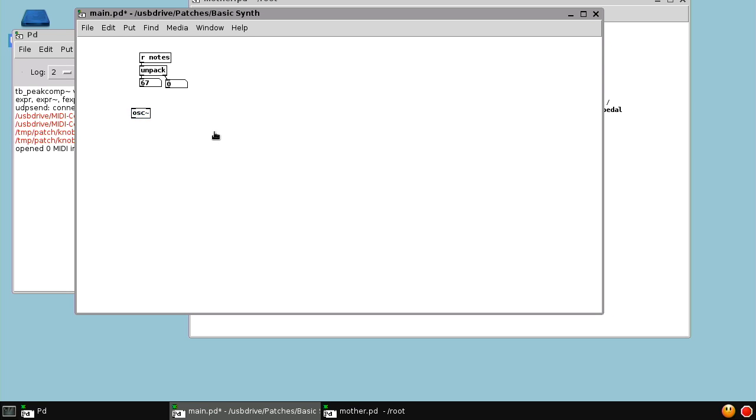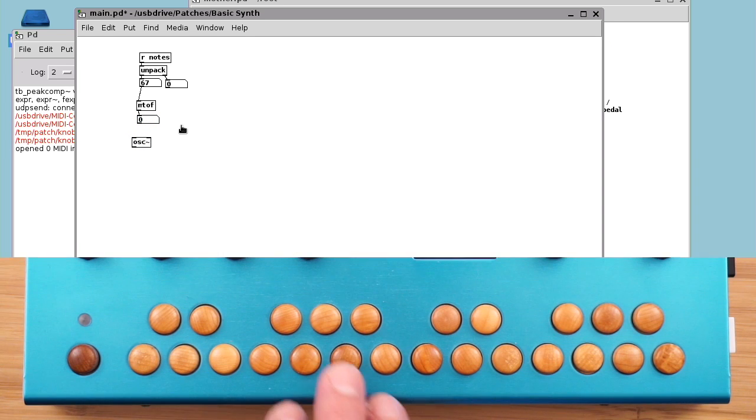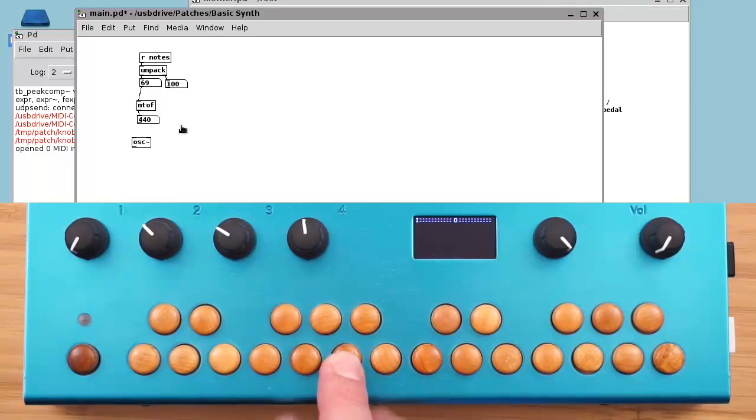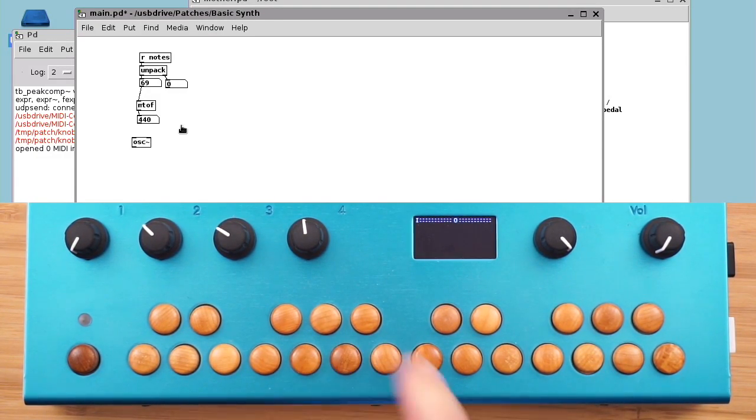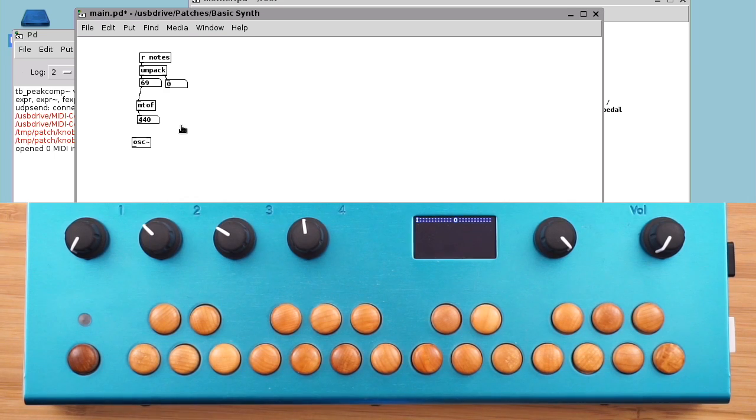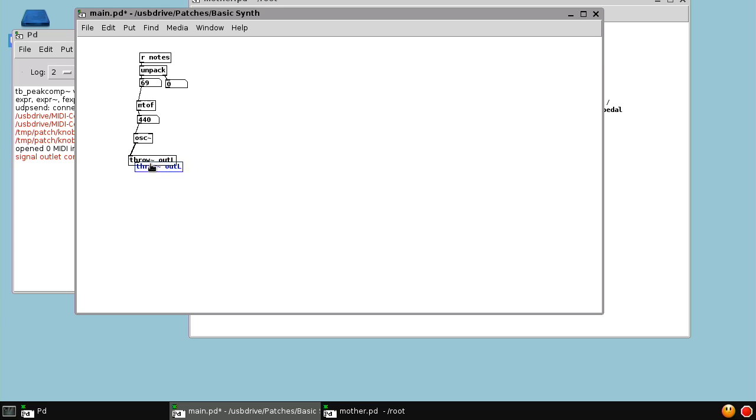Then we want to have the note number control the frequency of an oscillator to make a basic synthesizer. Note number is not the same as frequency, so we want to use a built-in object called MIDI to frequency, abbreviated M2F, to get the frequency value. Let's just see what that looks like. Now when I press this A, note number 69, we get a frequency of 440. We'll feed that into the oscillator, and we'll throw the output of the oscillator to the out left and right buses so we can hear what's going on.